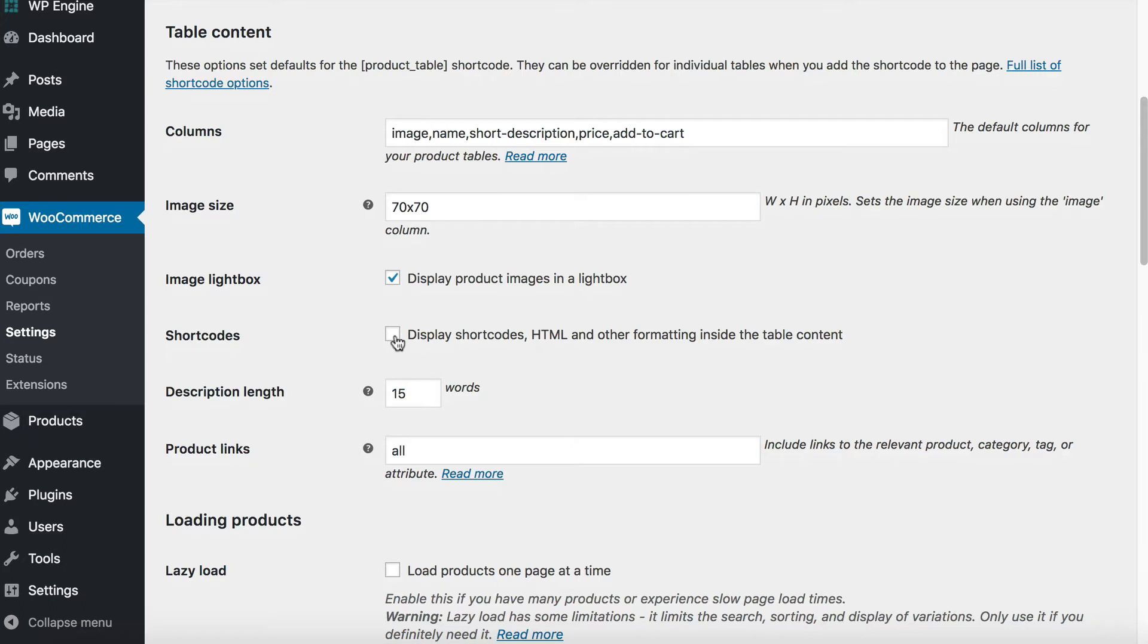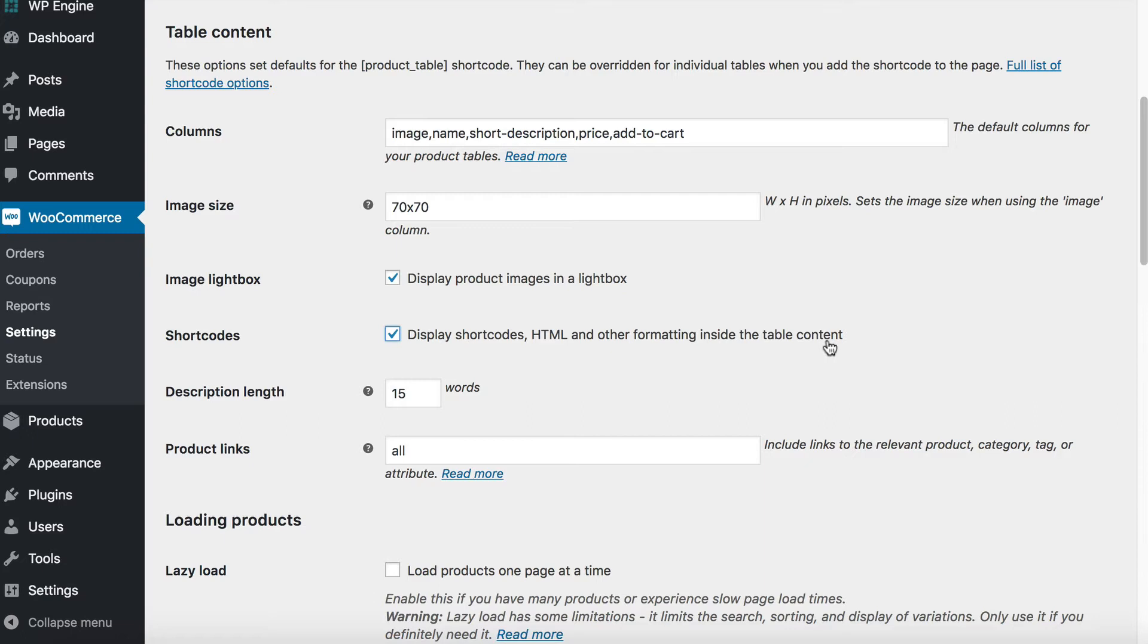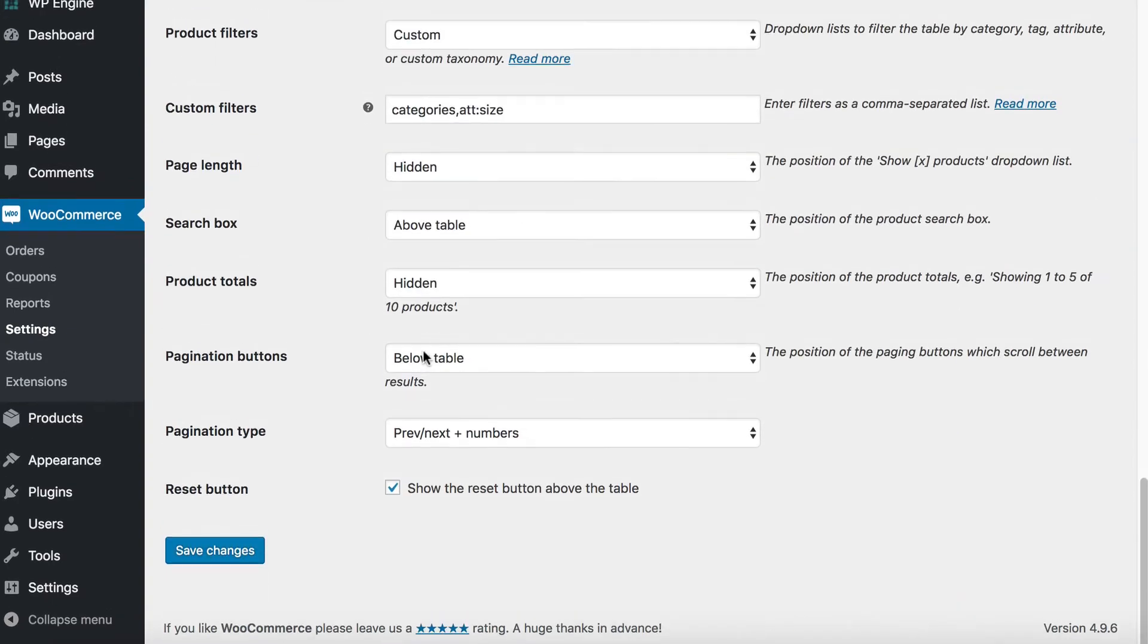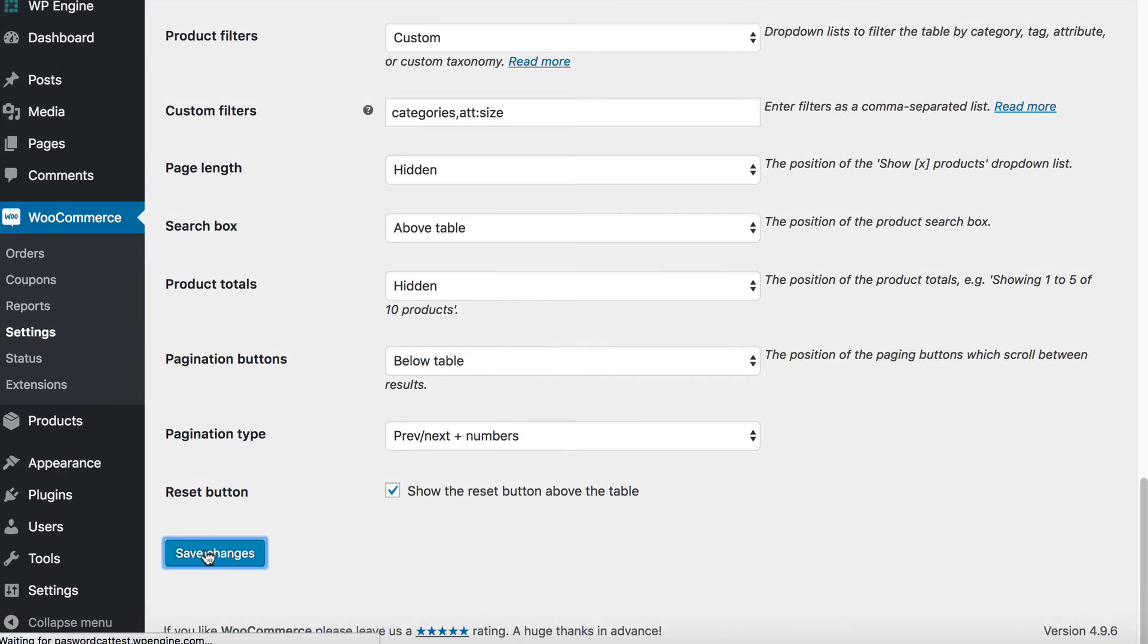You need to tick this box to display shortcodes, HTML, and other formatting inside the table content. The reason that we tick that box is because it tells WooCommerce Product Table to display your links and buttons as links and buttons, not just as plain text. So, for example, if you are adding some code to add a link, then it will actually display as a link. It won't just show the code in the table. So make sure you tick that option, choose any others you want, and click Save.